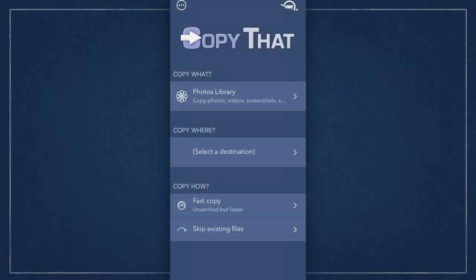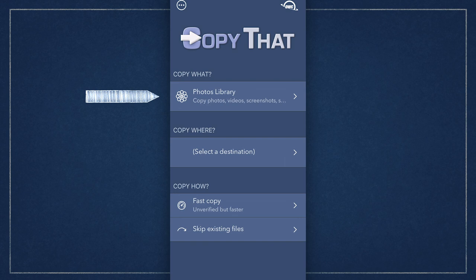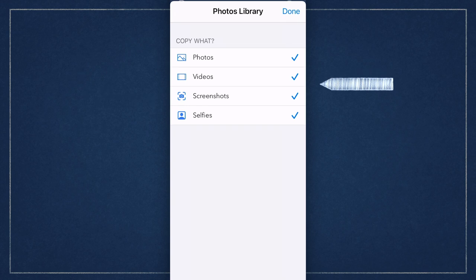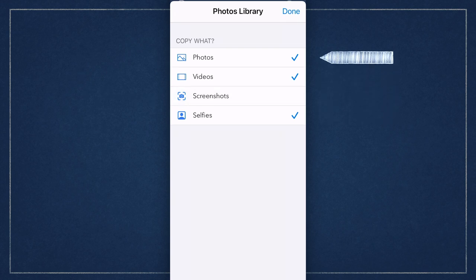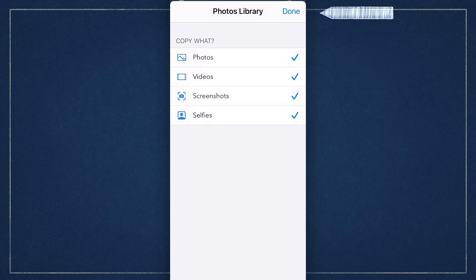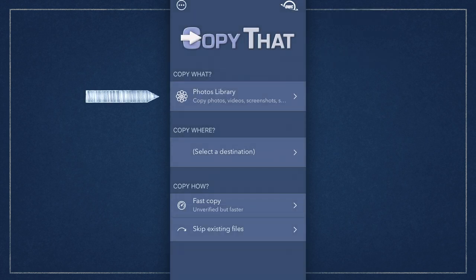In the Copy That window there are three sections. The first section lets you select which items from your photos library will be copied. If you select that item by touching it you'll get several categories to choose from. You can select or deselect each category by tapping on it and click done when you're ready.